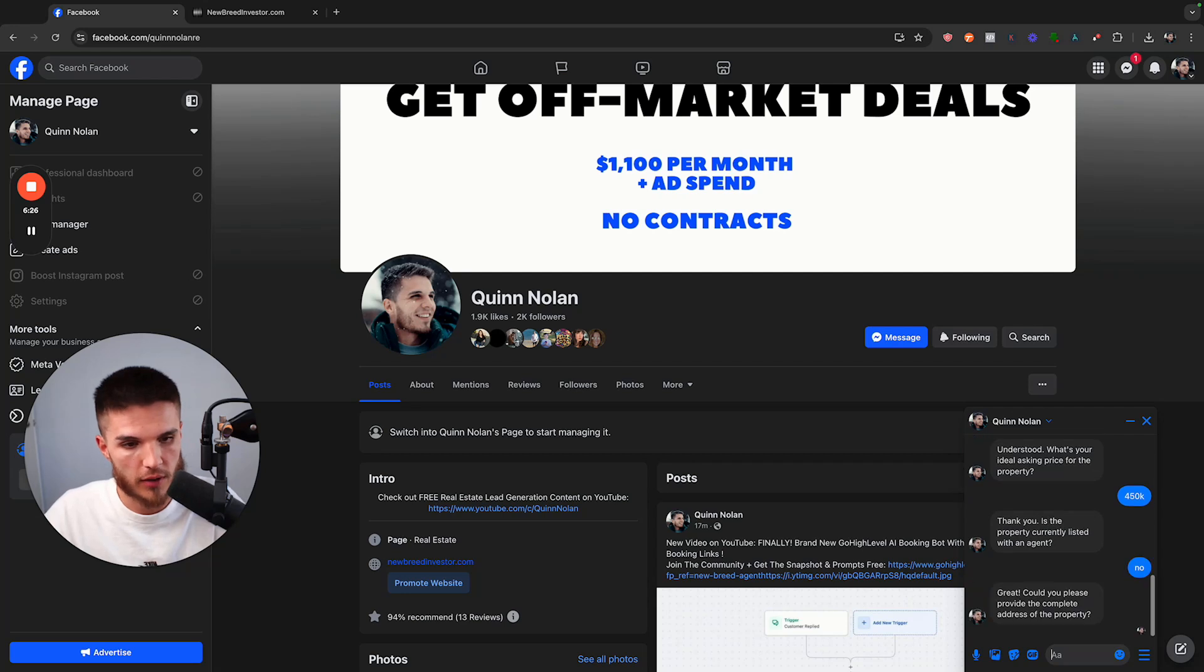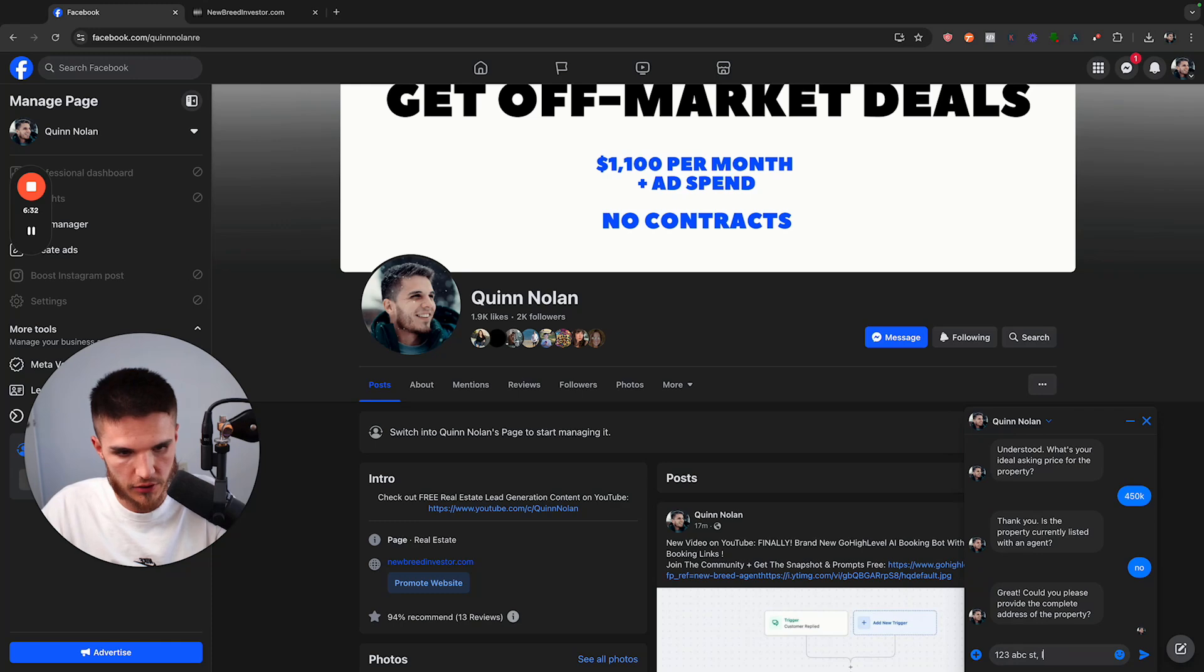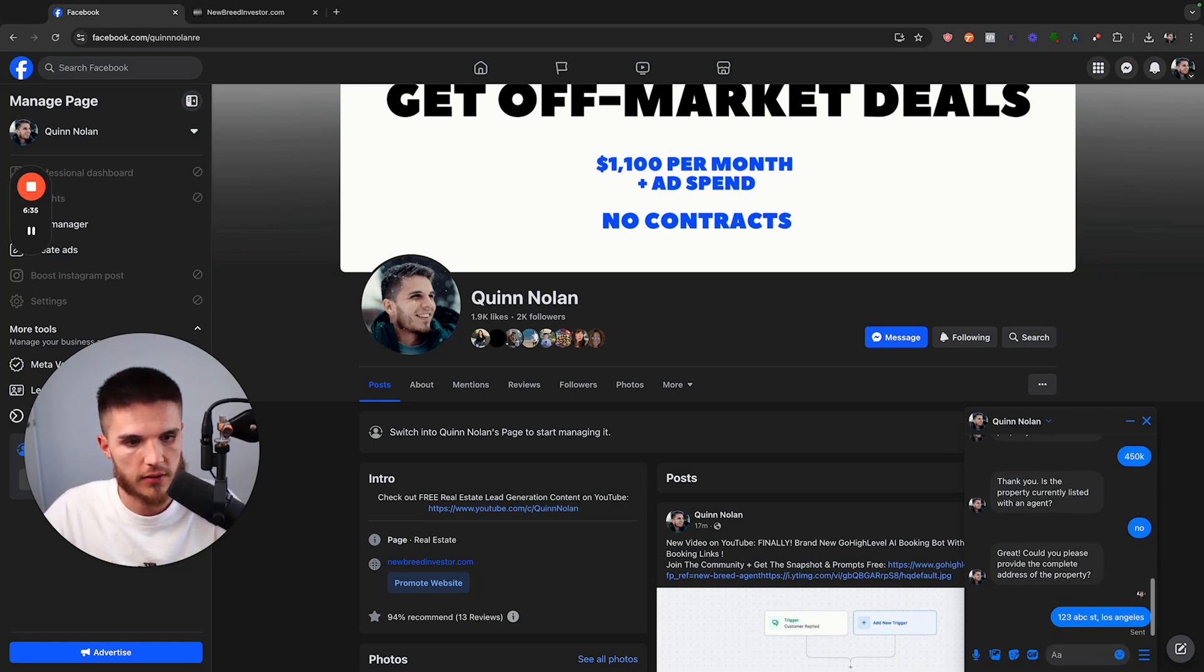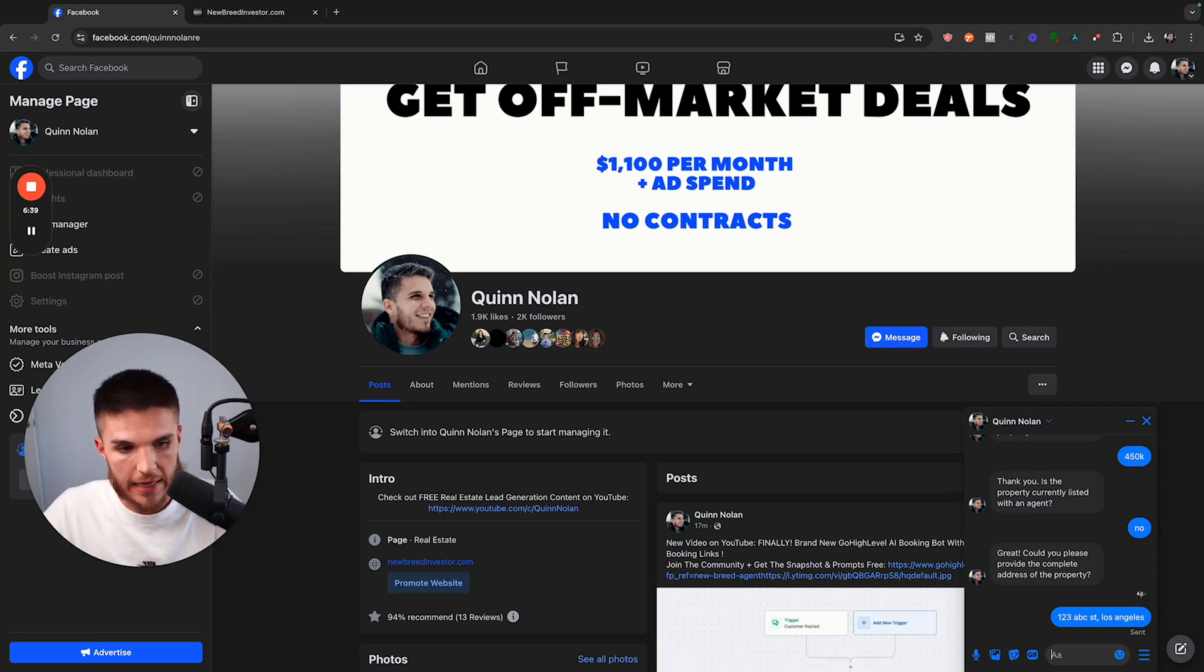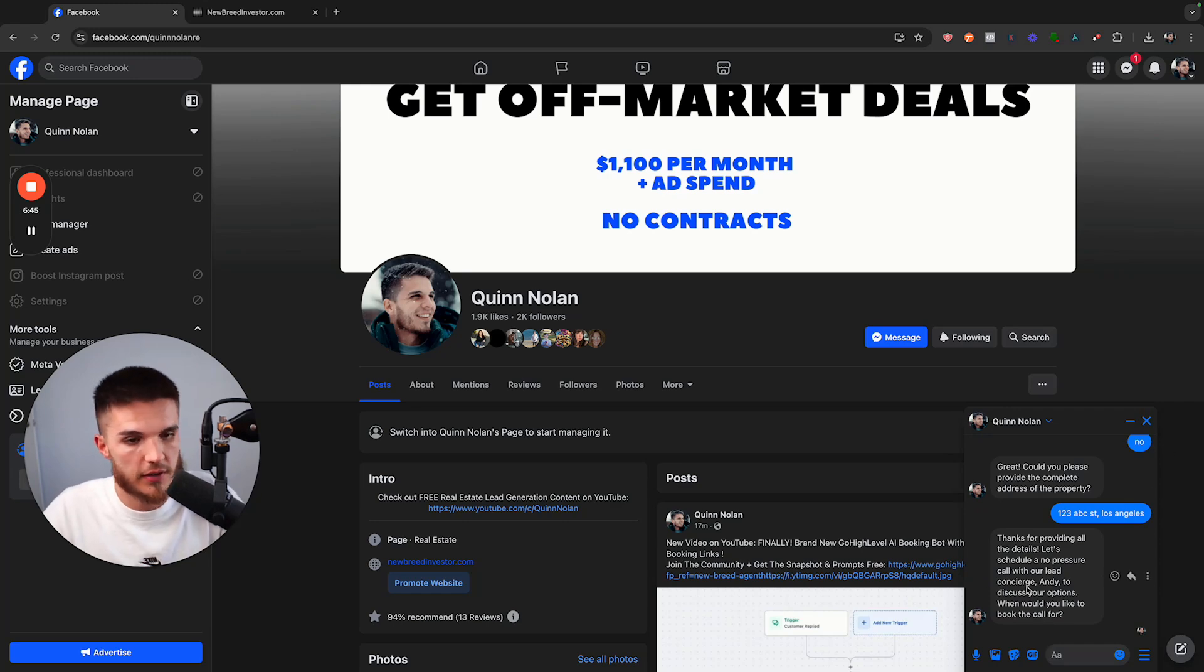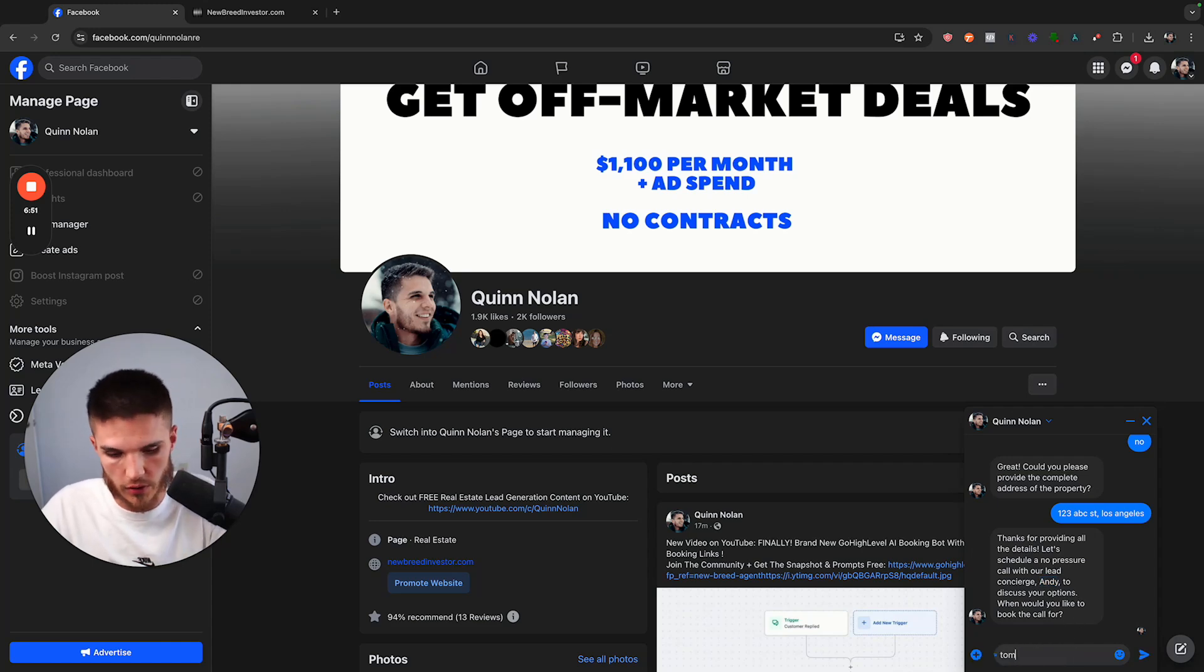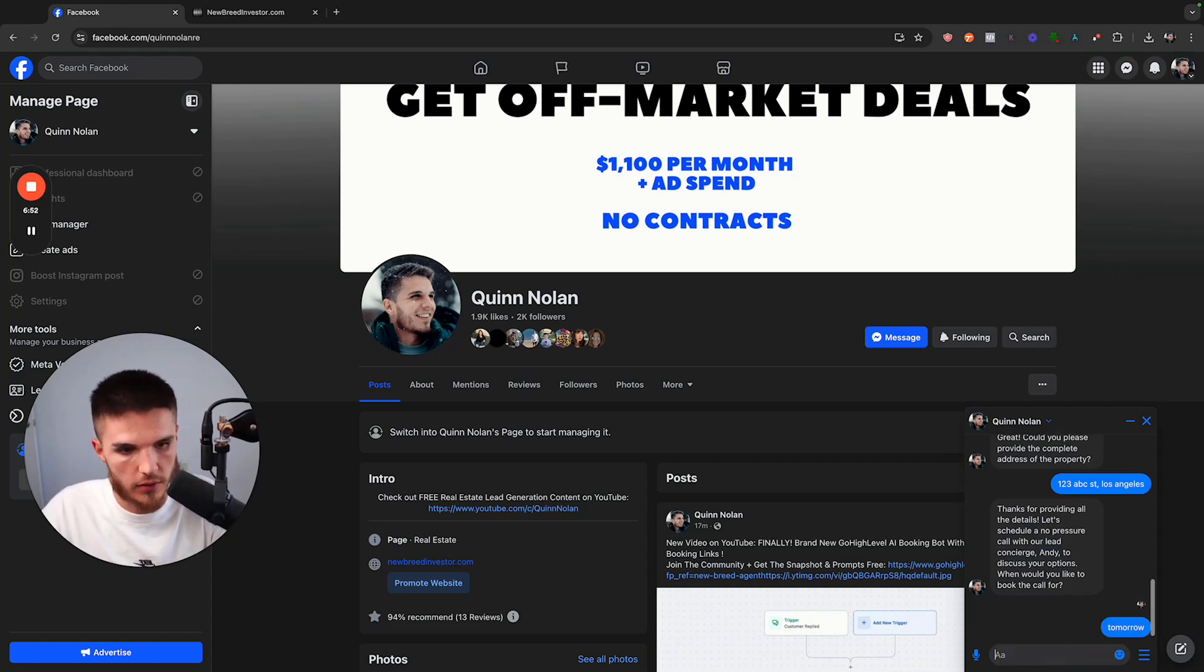And I think it's just going to ask for the address. And then it will basically ask if I want to book the appointment and then it'll give me a list of times. So I'll just say 123 ABC street, Los Angeles. And now it should ask me if I want to book an appointment with Andy and you can change that to be your business name or your client's name. So boom, there it is. And now it's asking, when would you like to book the call for? So I'll just say tomorrow.